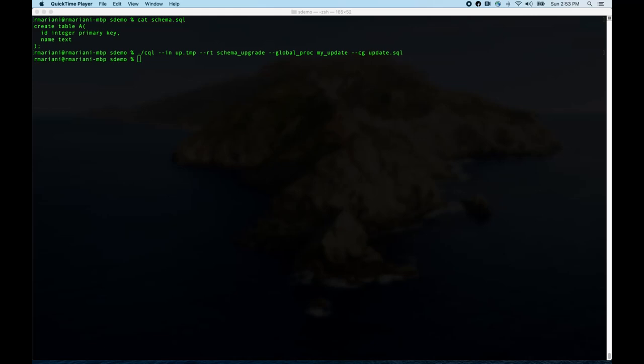We're coming back. Last time I said I would talk about schema upgrades. So I'm going to walk through schema upgrades and give you a sense of what's possible. It's actually very flexible — you could use the system just for schema upgrades and nothing else, and that would be kind of cool.